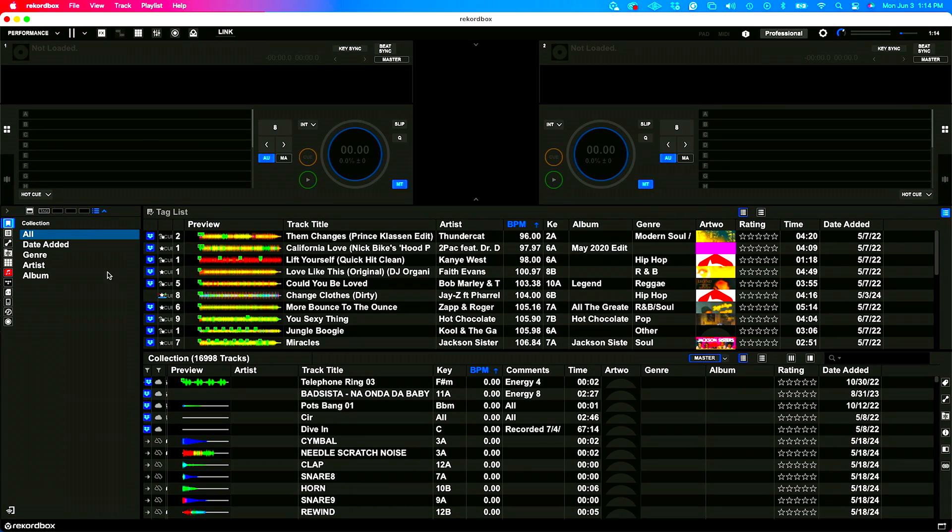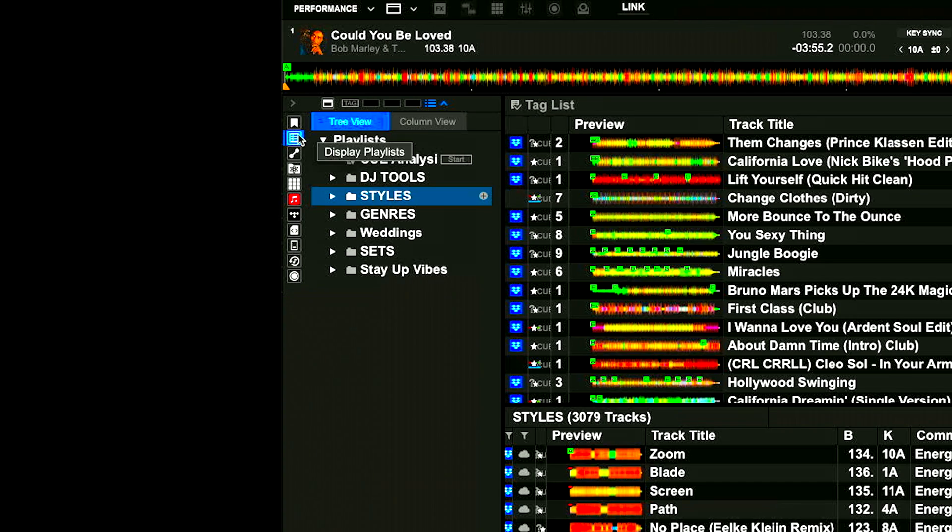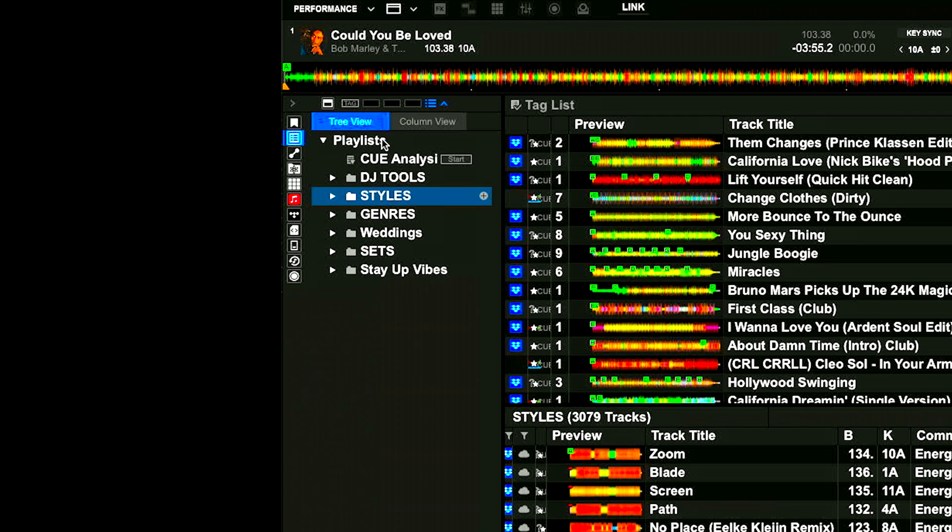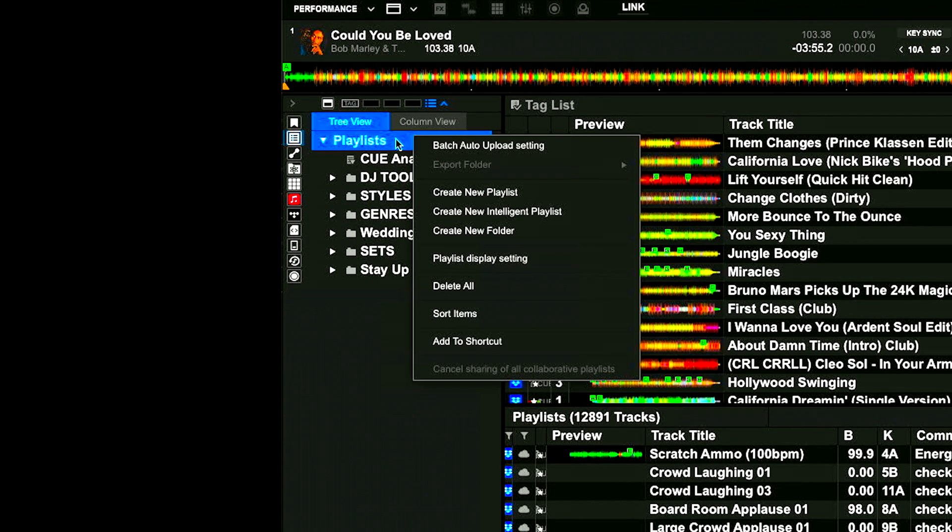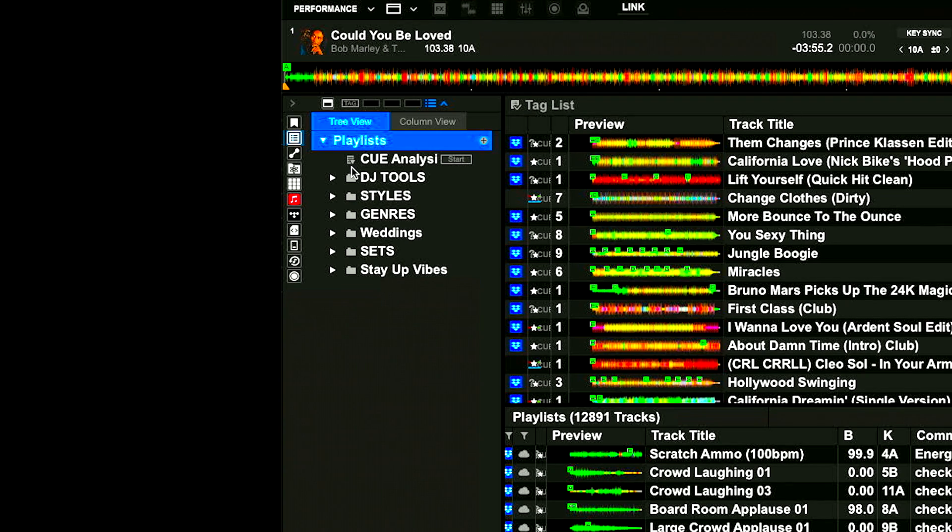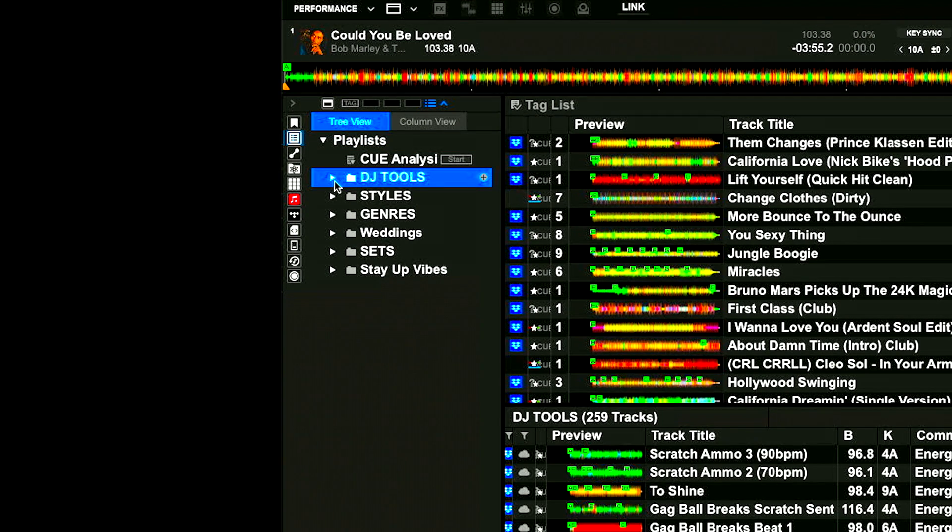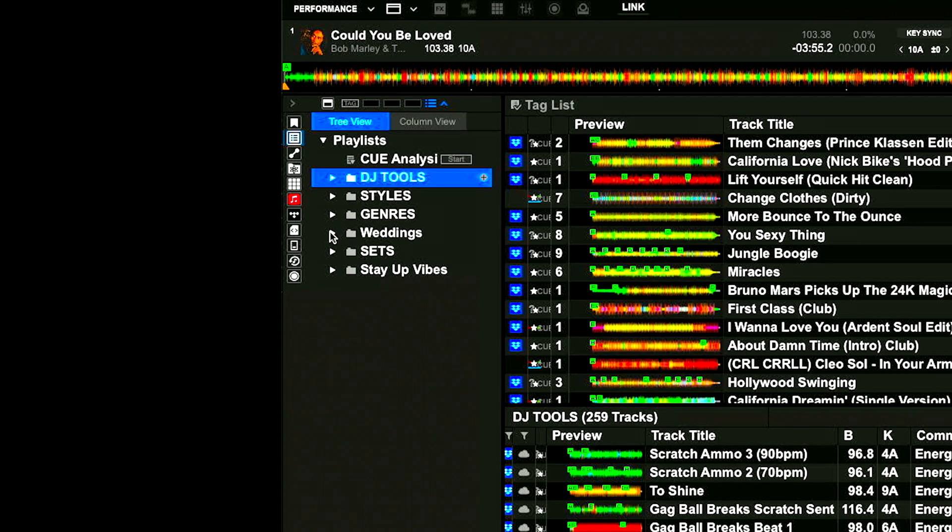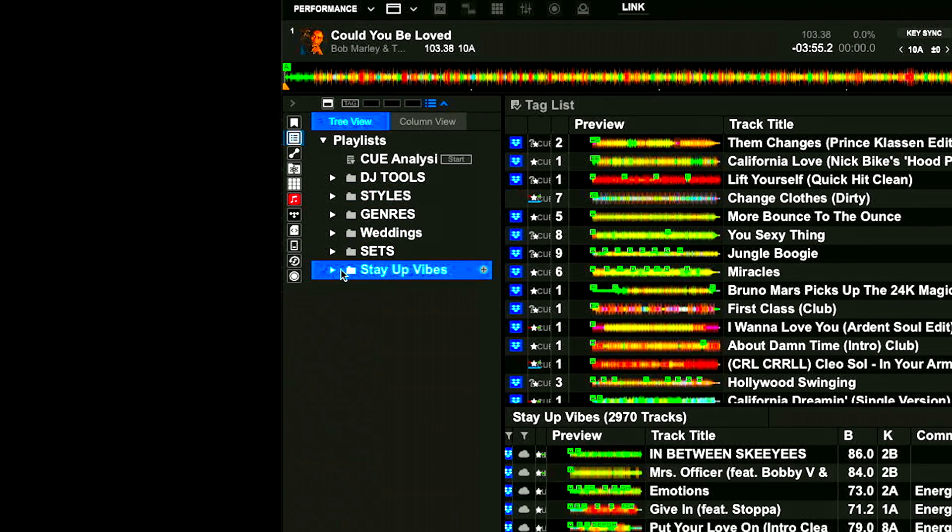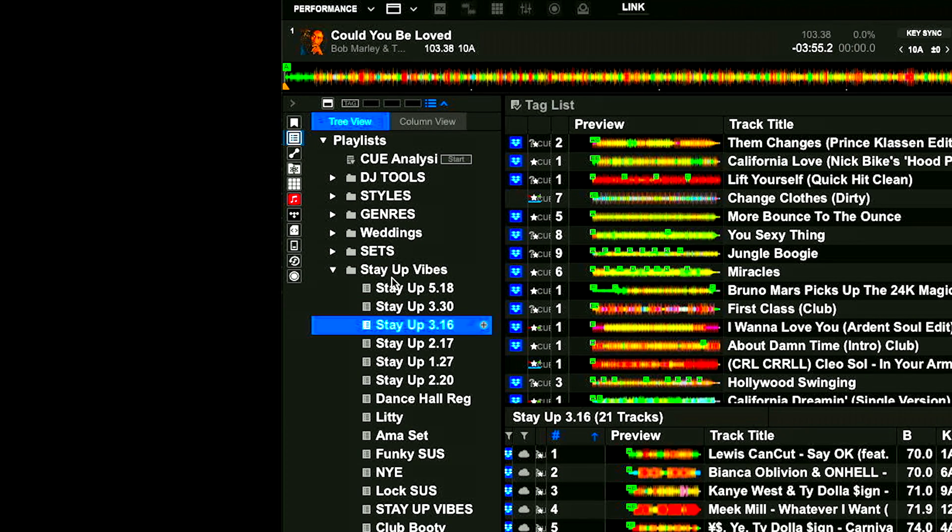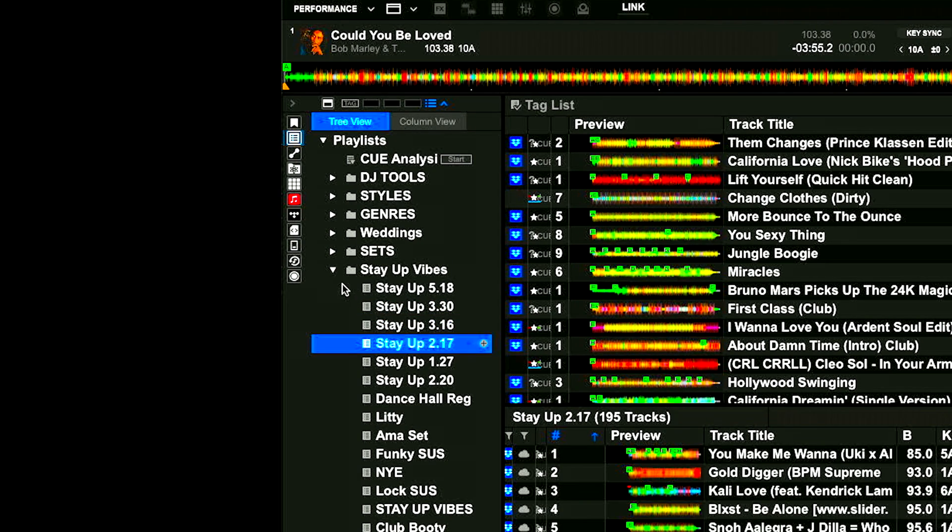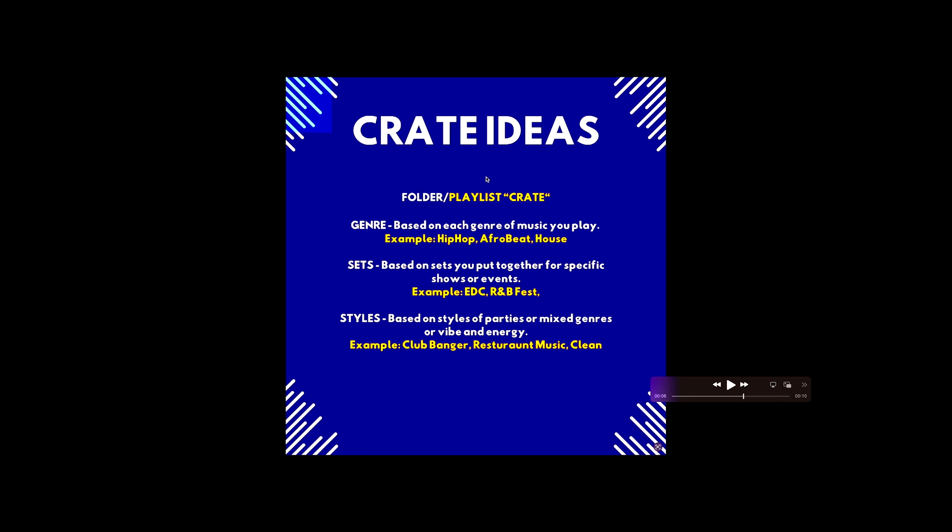So inside of Rekordbox here, I have playlists over here on the side. When I click this little button here, it's going to display my playlists. Inside of playlists I have what's called folders. If I right click on this, I can say create new folder. A folder is essentially something that has a ton of your crates or slash playlists in it. You could see I have these different folders here that have different sets or different playlists inside of them.